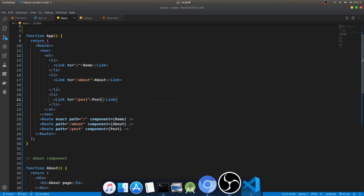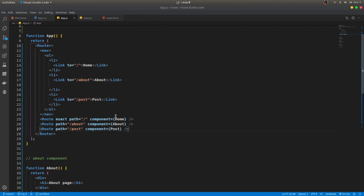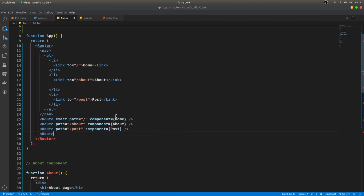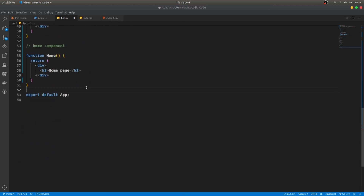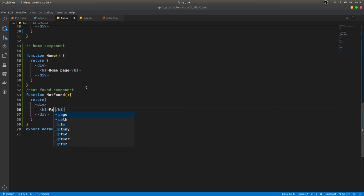The last thing to handle is: what if the route doesn't exist? If I go to slash one-two-three, it shows nothing. It should tell the user 'page not found'. To handle this, we add one more Route without a path and point it to a NotFound component. Then we create that NotFound component which returns an h1 saying 'Page not found'.